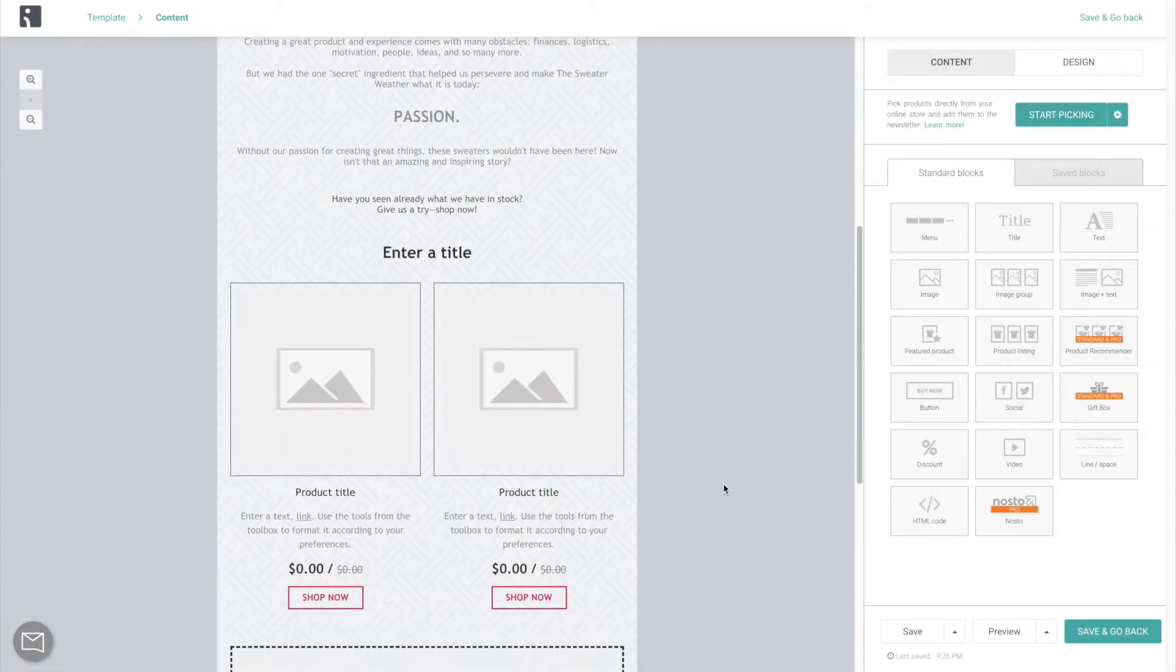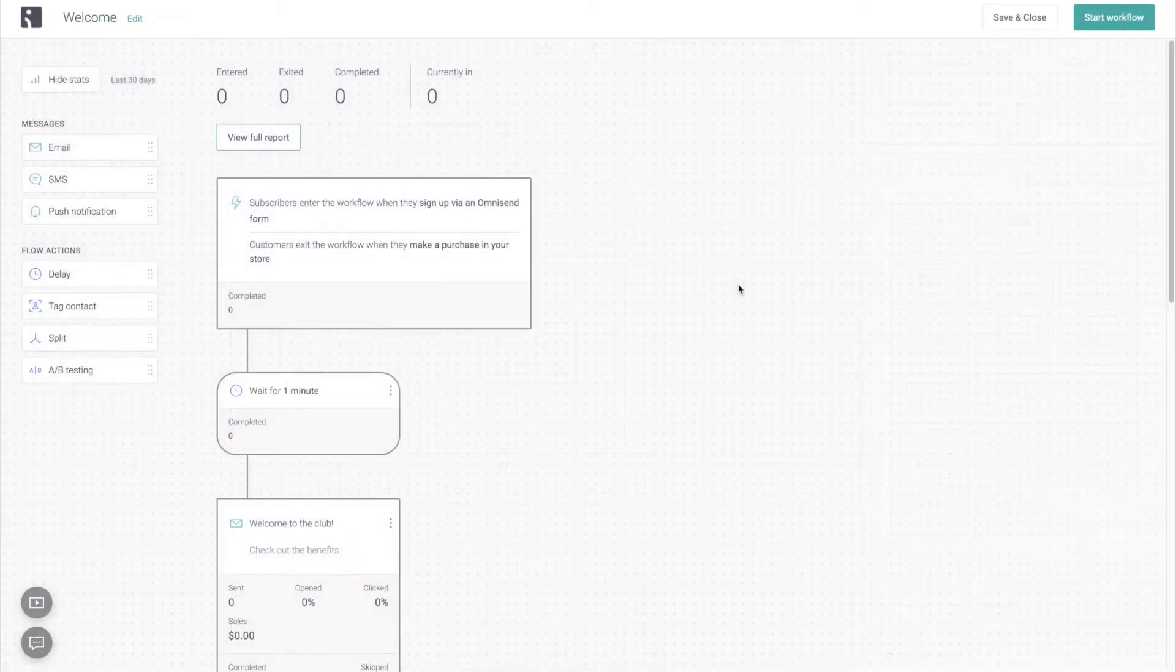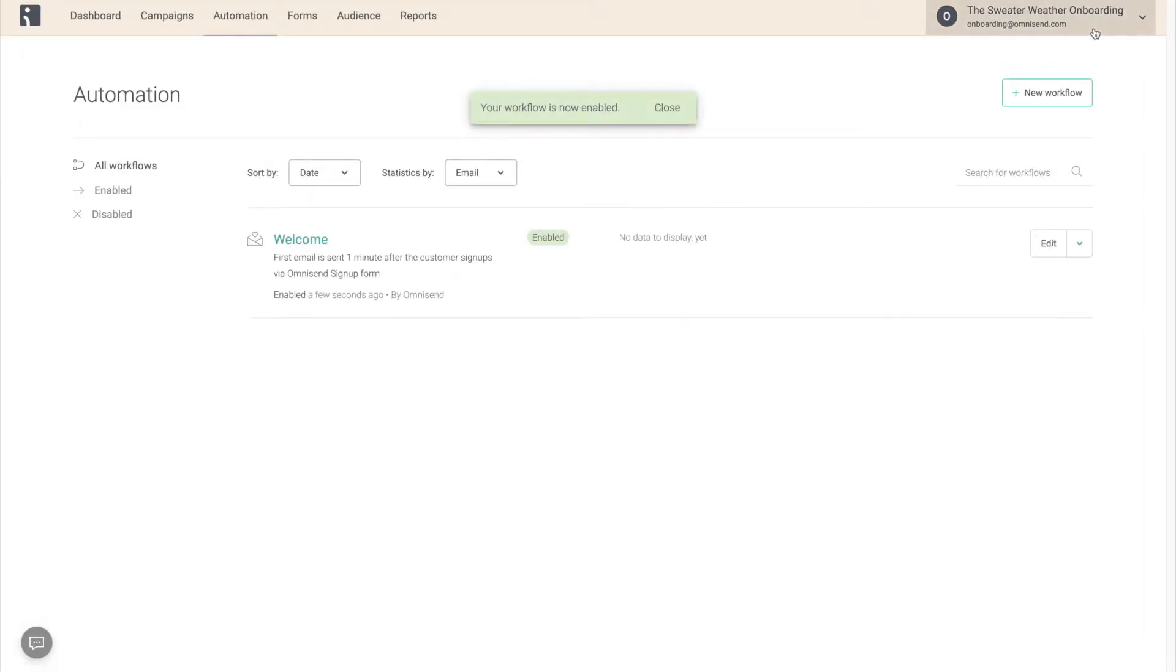Once you're done, go back to the automation workflow and enable it. As easy as that.